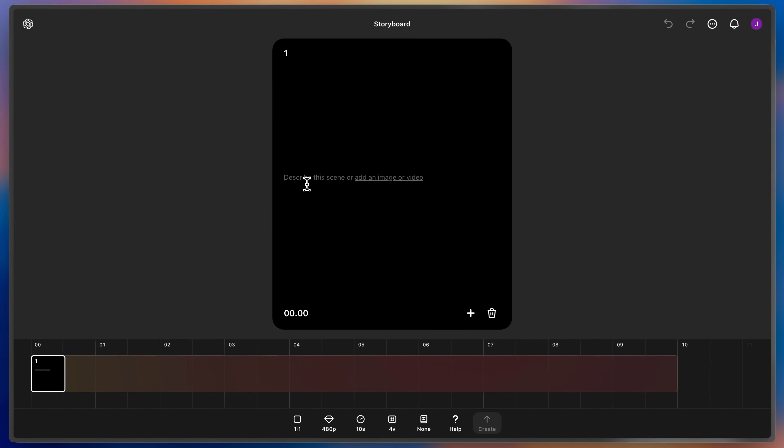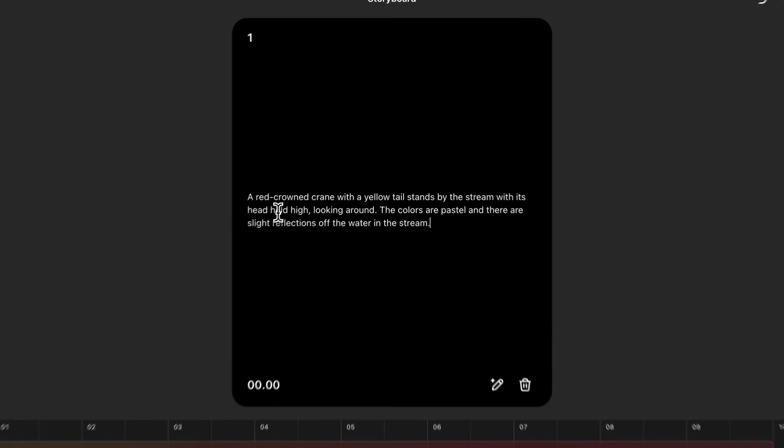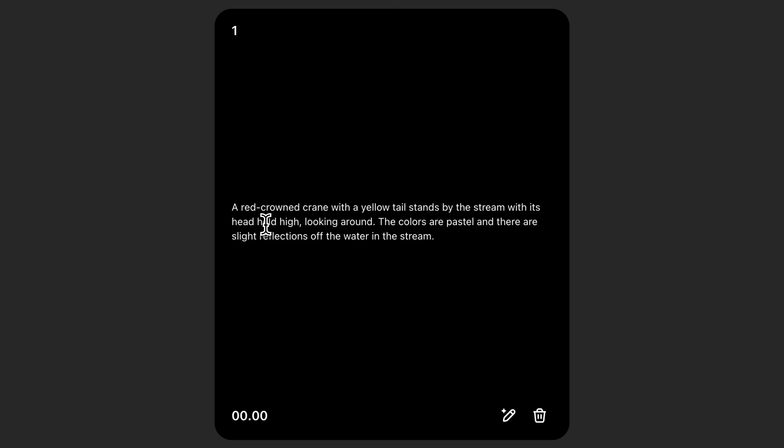Let's start by setting our scene. I want a red crane with a yellow tail to stand in a stream. And then about halfway through, I want it to dip its head into the water.